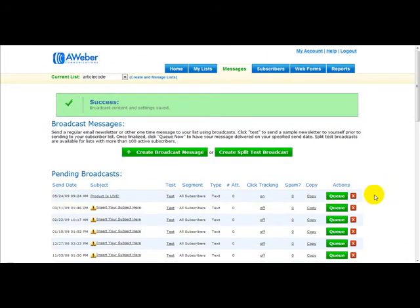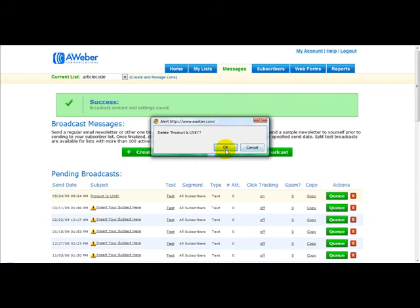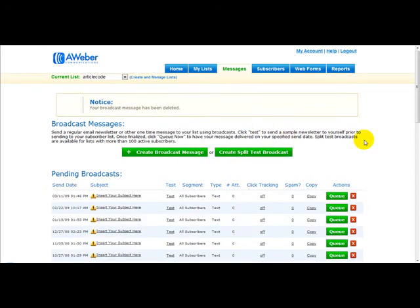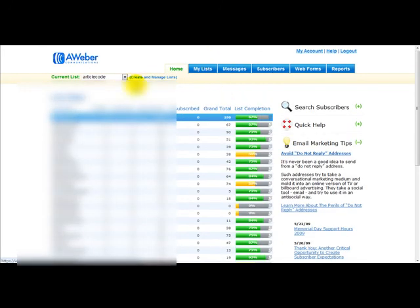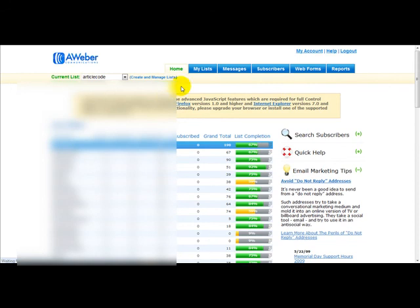I'm just going to delete this. And that's what you need to do for any list that you have. Thank you very much for watching this video on how to send an email to your list.